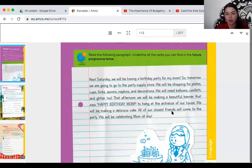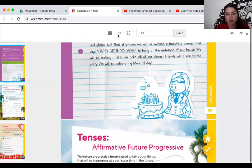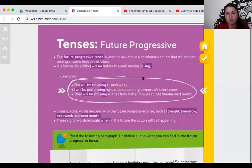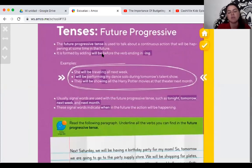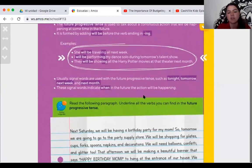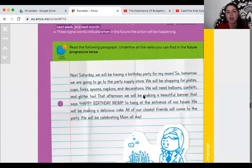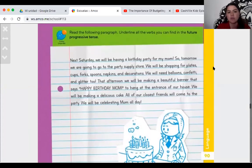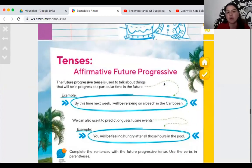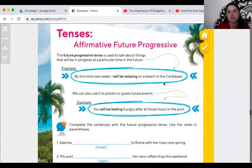Let me show you page 90. Okay, this is page 90. You have almost the same information but with different words. You have additional examples here, and the activity for this page requires you to read the text and underline all the verbs you can find in the future progressive. On the next page, we are going to talk about affirmative future progressive.